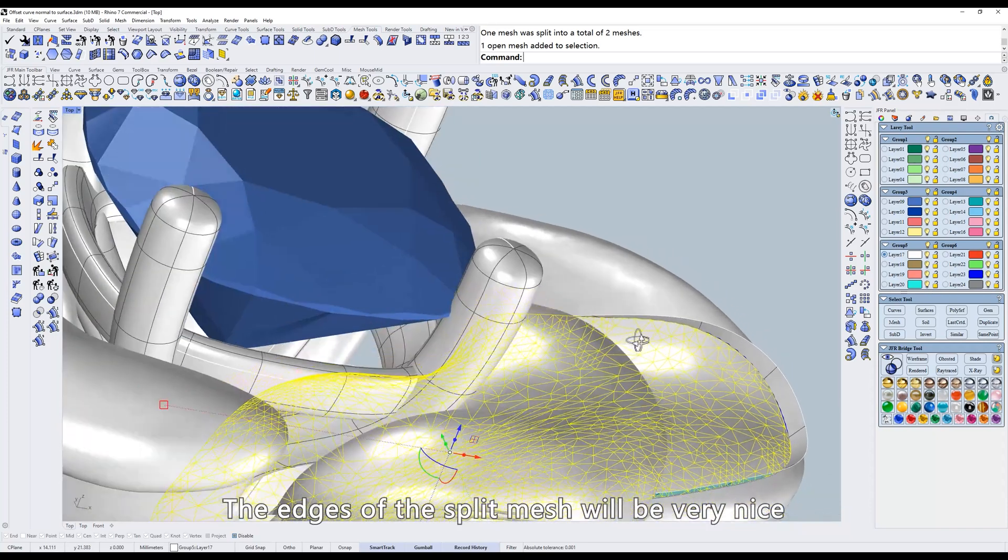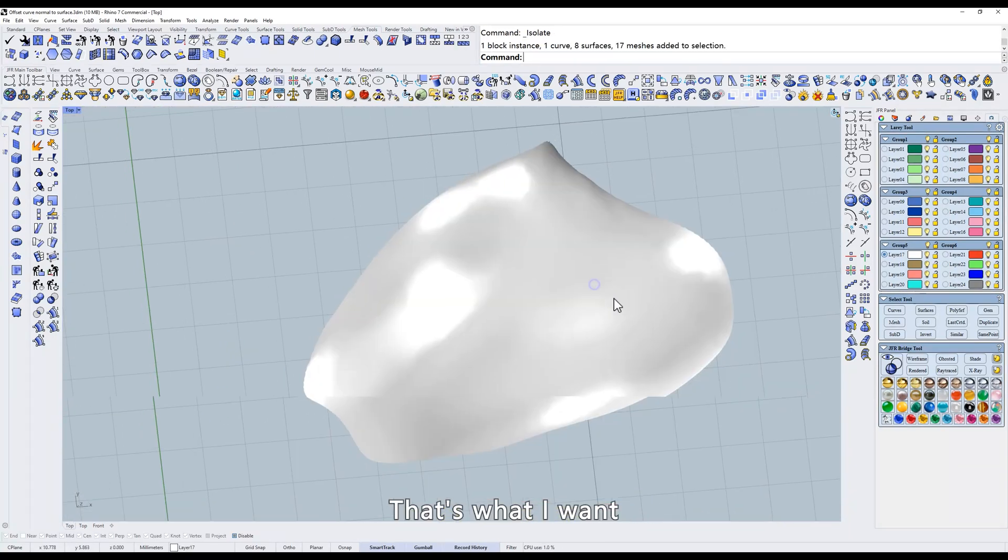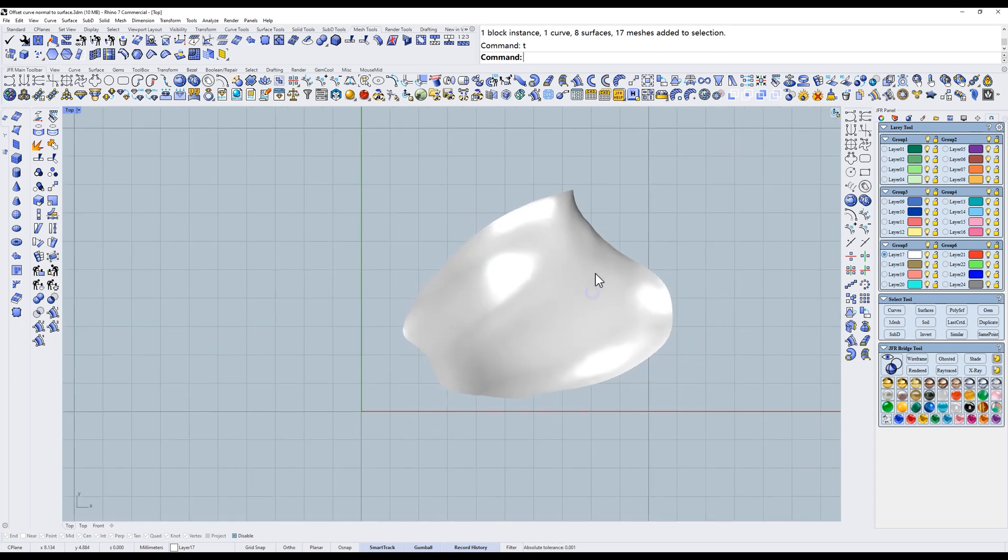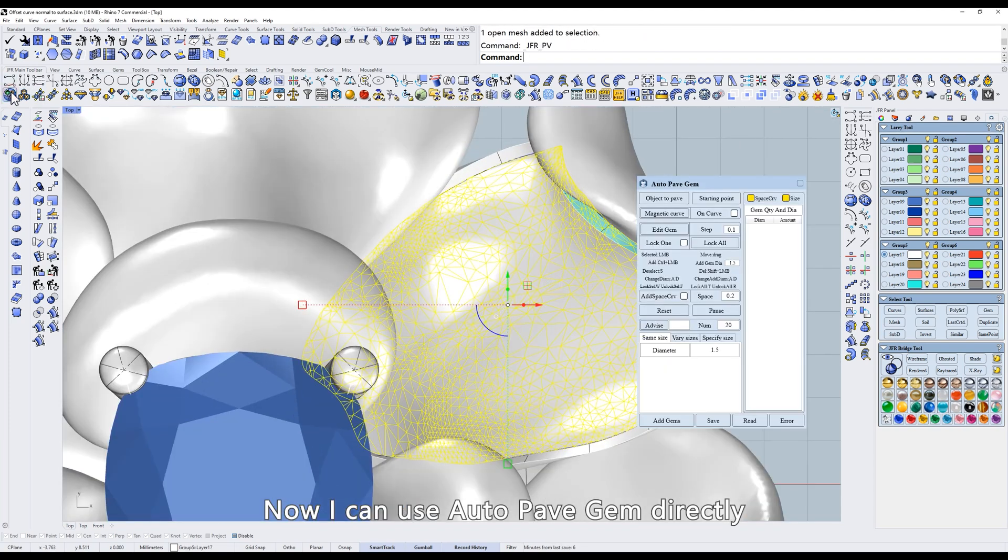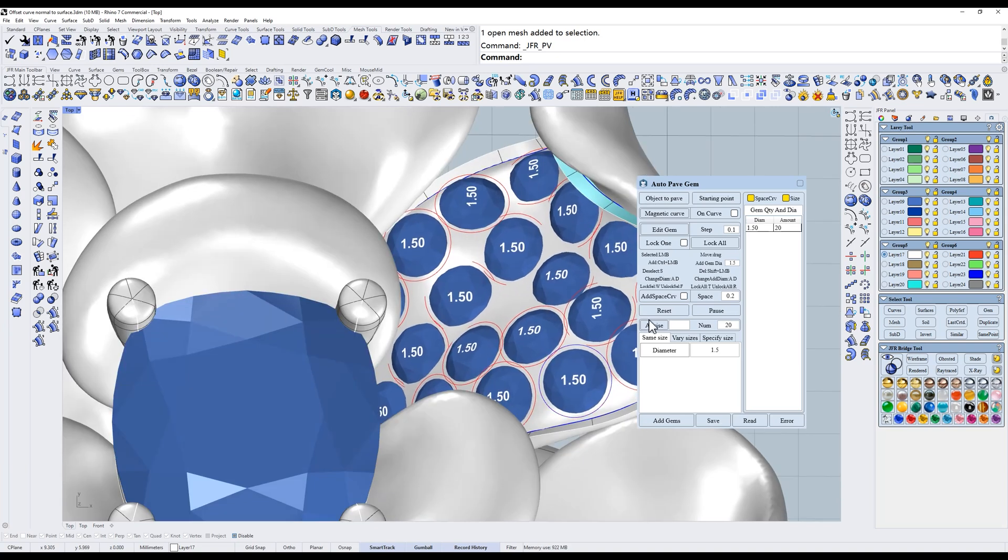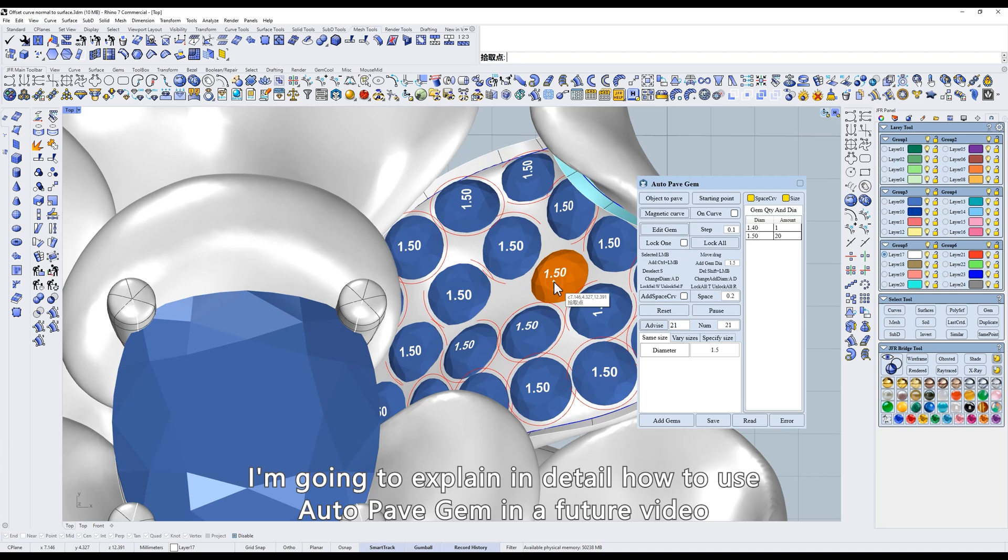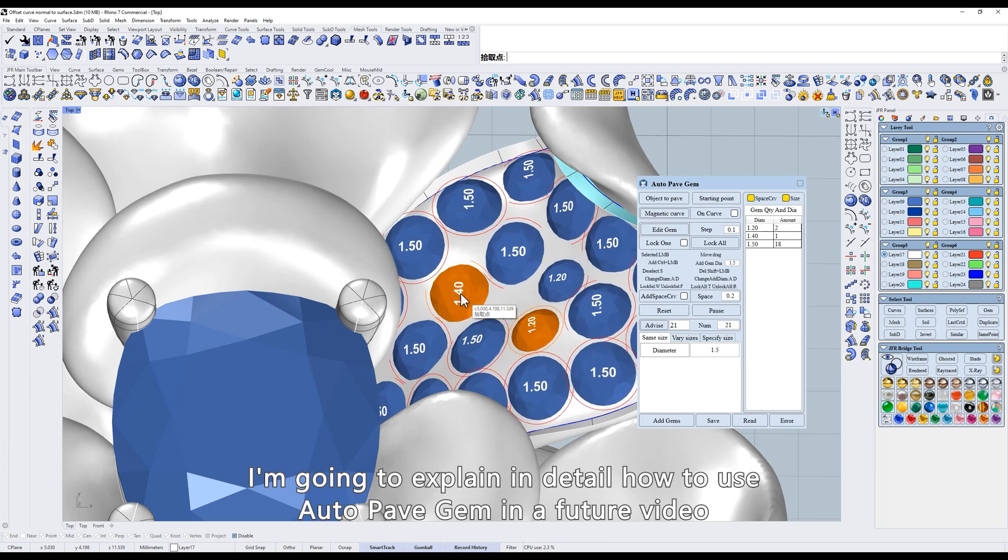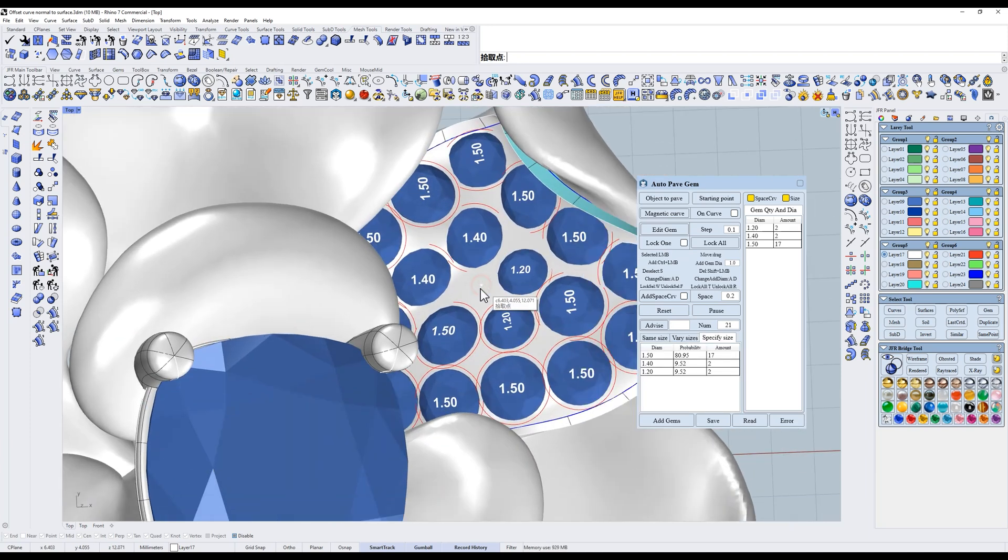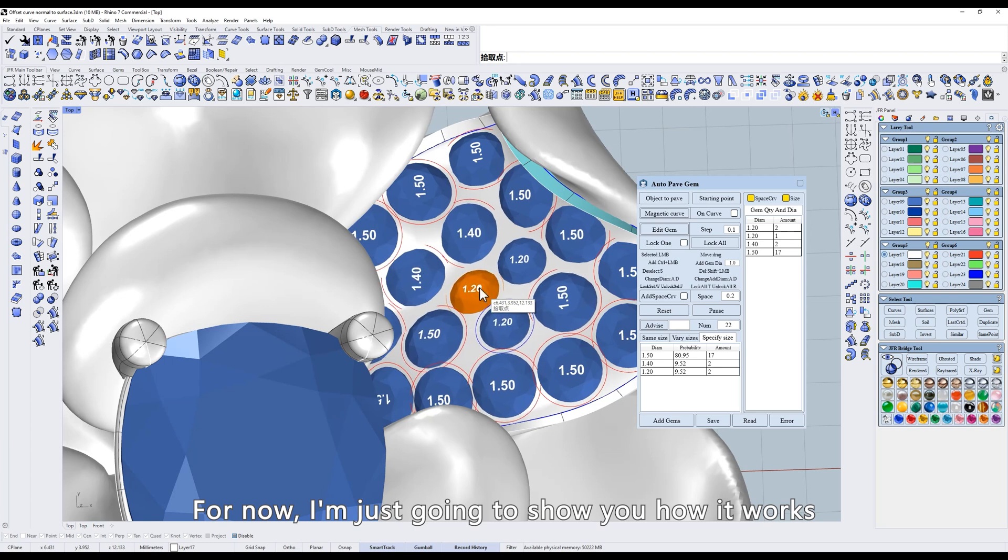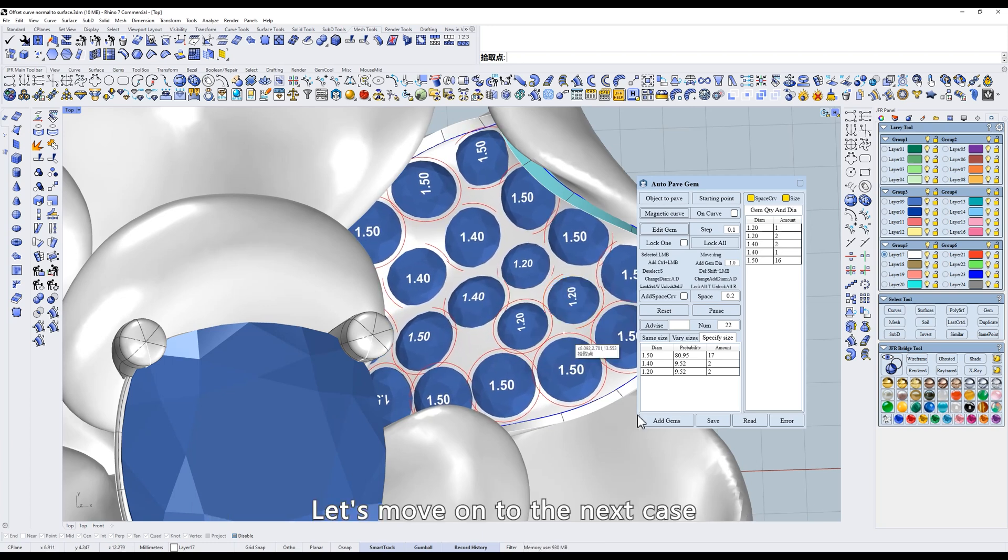And then we'll use the surface to split the mesh. The edges of the split mesh will be very nice. That's what I want. Now I can use Auto-Pave Gem directly. I'm going to explain in detail how to use Auto-Pave Gem in a future video. For now, I'm just going to show you how it works. Let's move on to the next case.